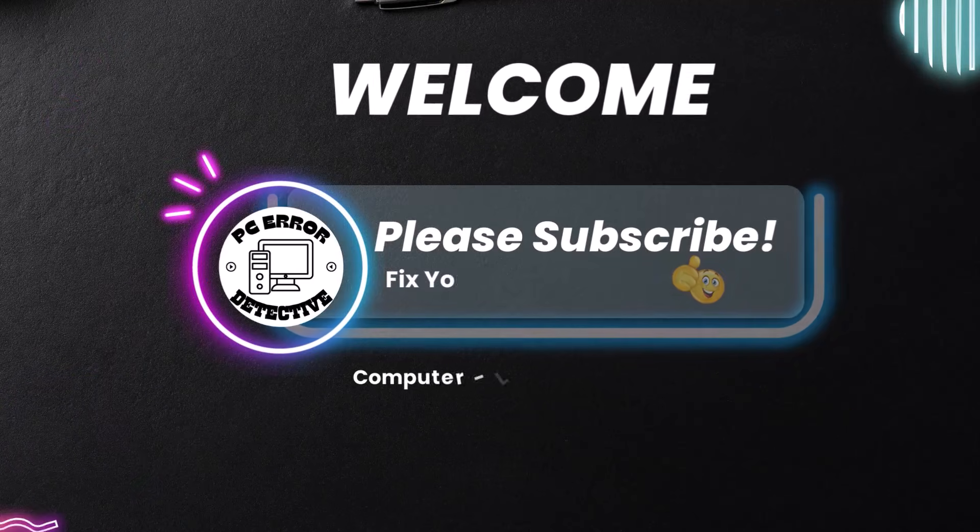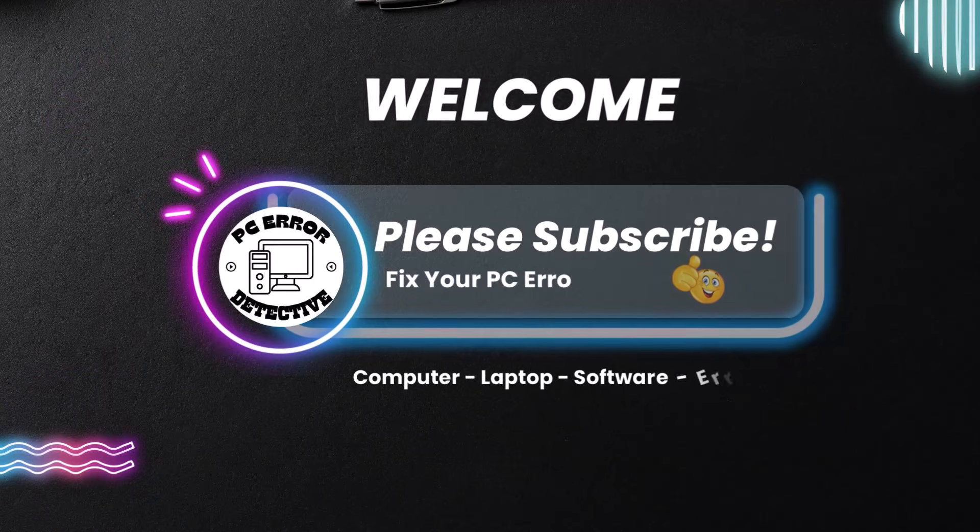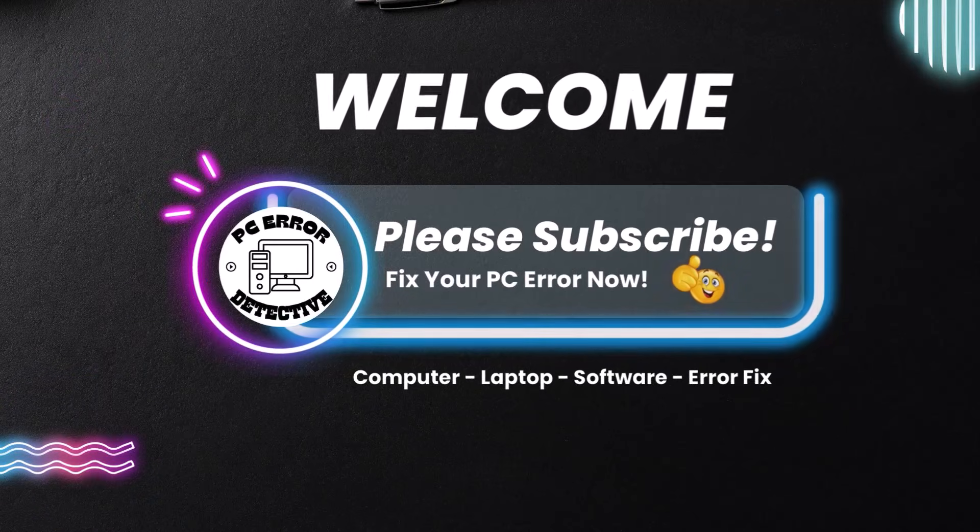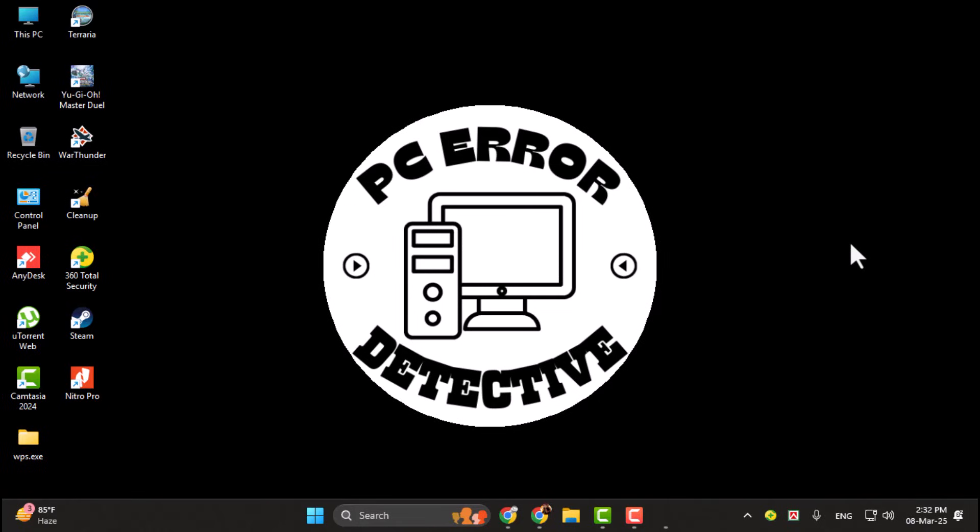Hi everyone. In this video, I'll show you how to reduce the YouTube video screen size. Whether you want to multitask while watching or simply prefer a smaller player, adjusting the video size is quick and easy. Let's get started.